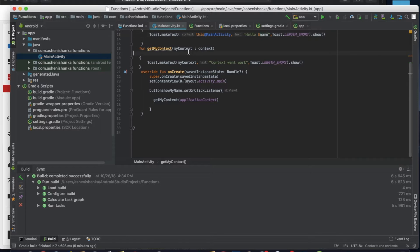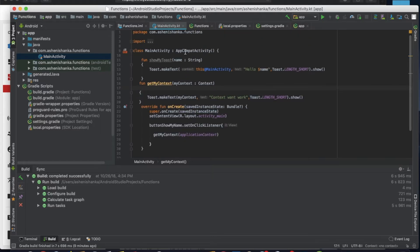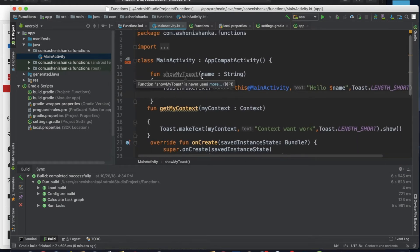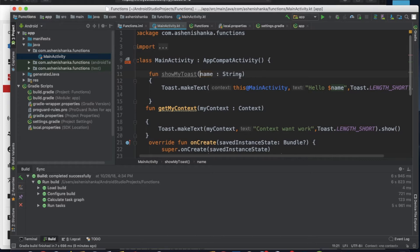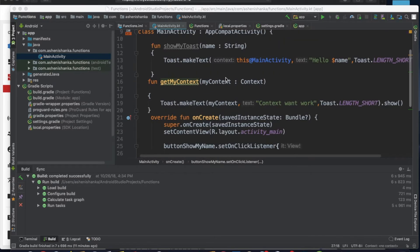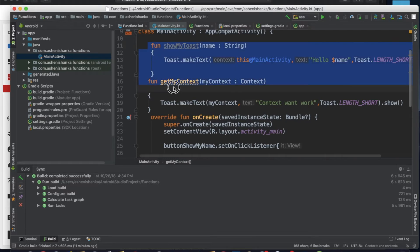This is the Kotlin class. If you are interested in the function, you can parse the string value. The first thing is you can return the value to the function. If you are interested in the functions, you can see the string value functions.